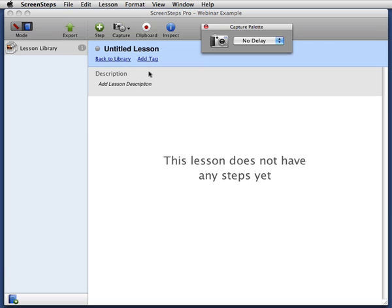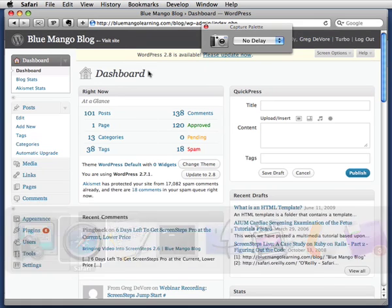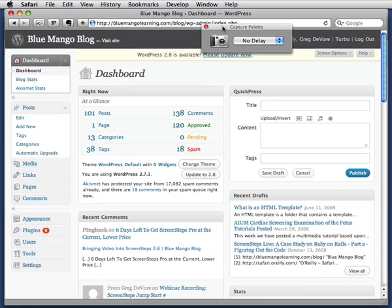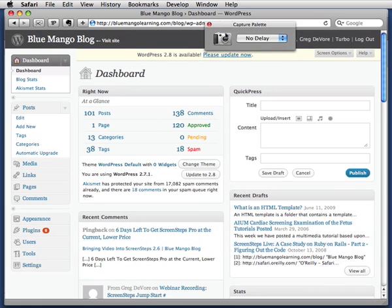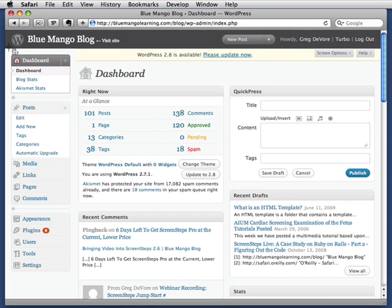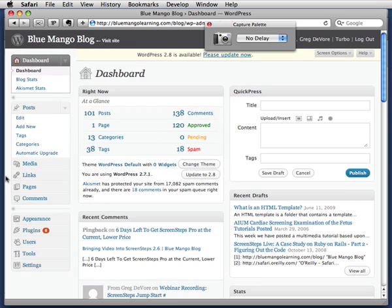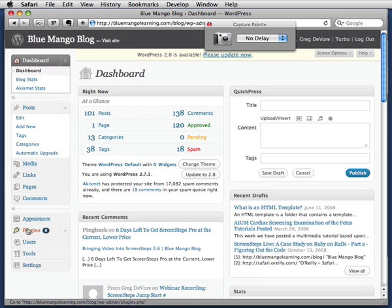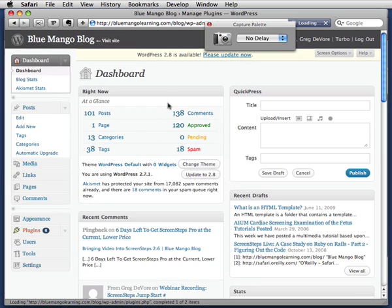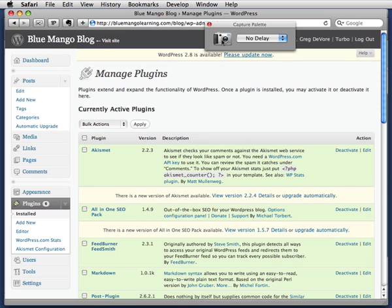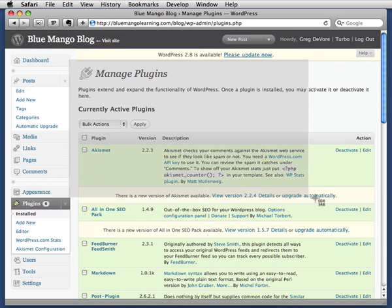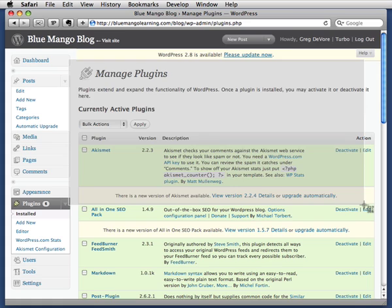Now I'll switch over to WordPress, and I can use this Capture palette to grab pictures of each step of the process I'm demonstrating. Capture here. Now I'll go to the Plugins page, hit Capture again, and I'm just dragging over the area that I want to focus on.